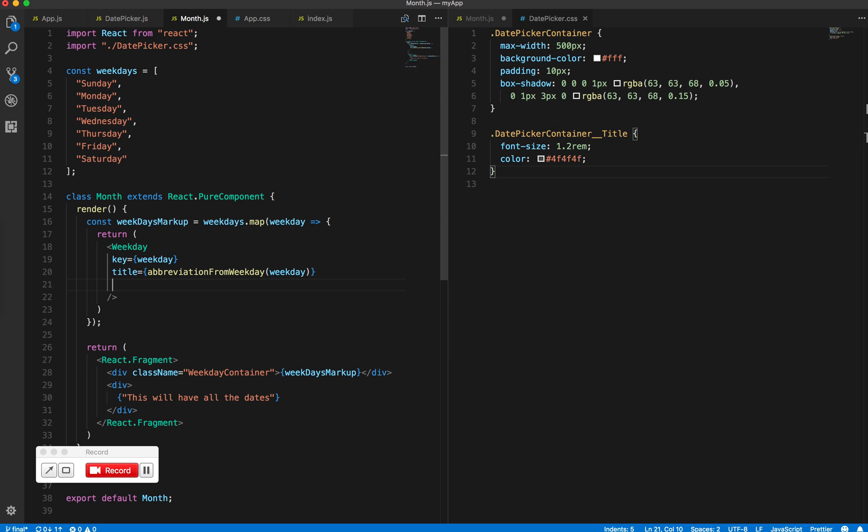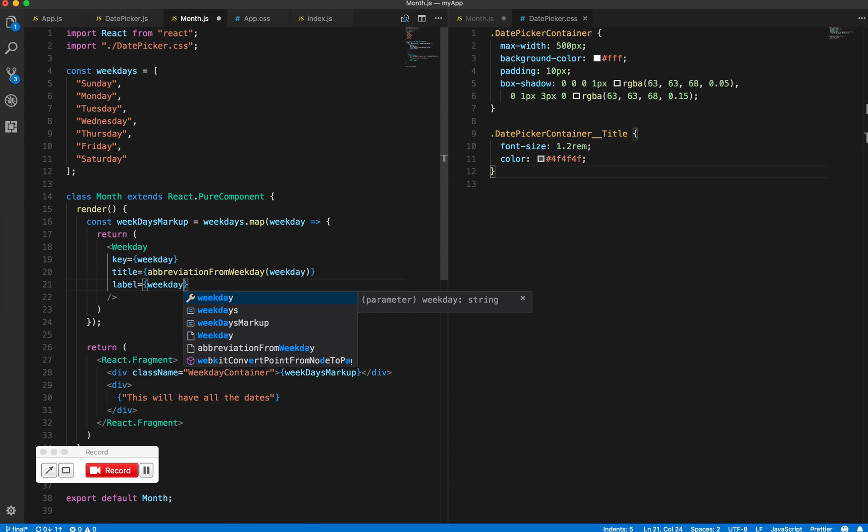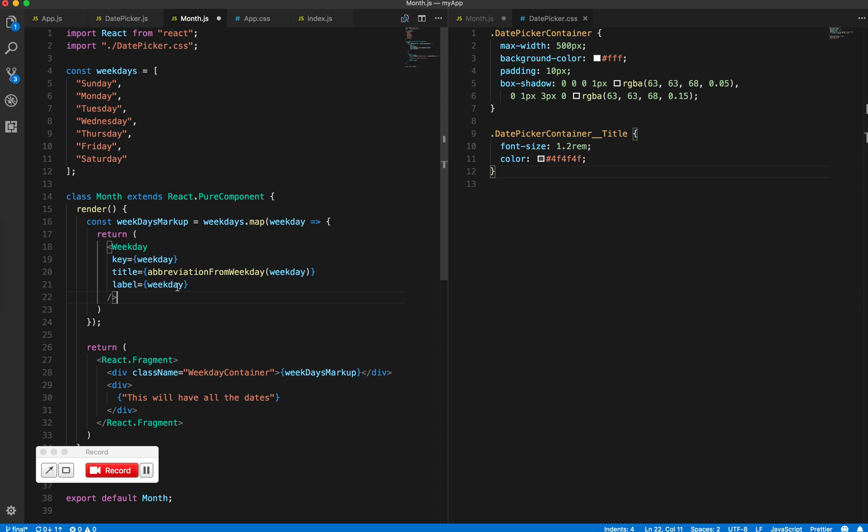And then just the label, mostly for accessibility. Perfect. So in the next episode we will create this component which accepts these props and also create functions to have this functionality.